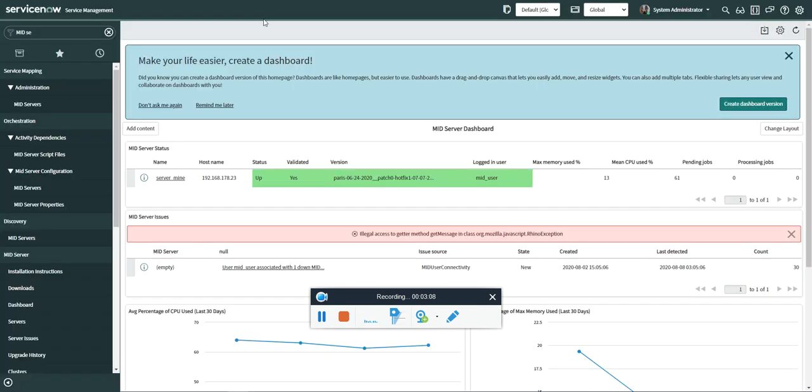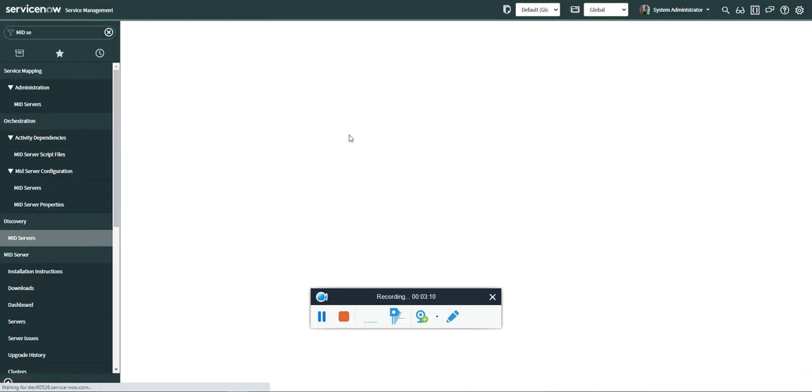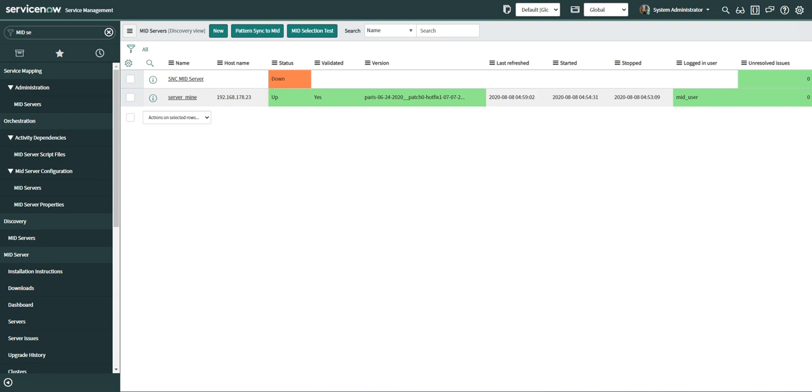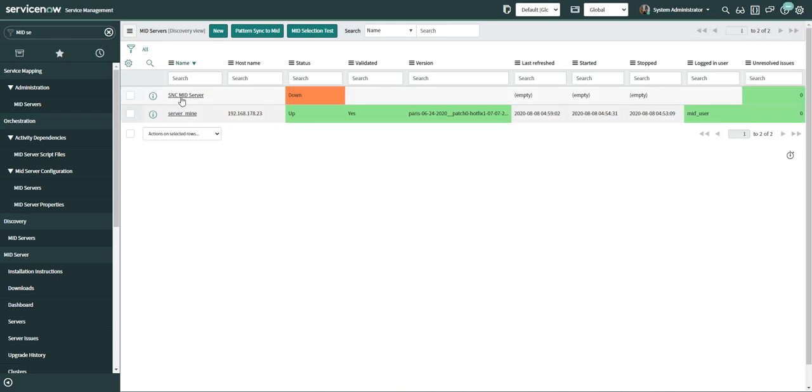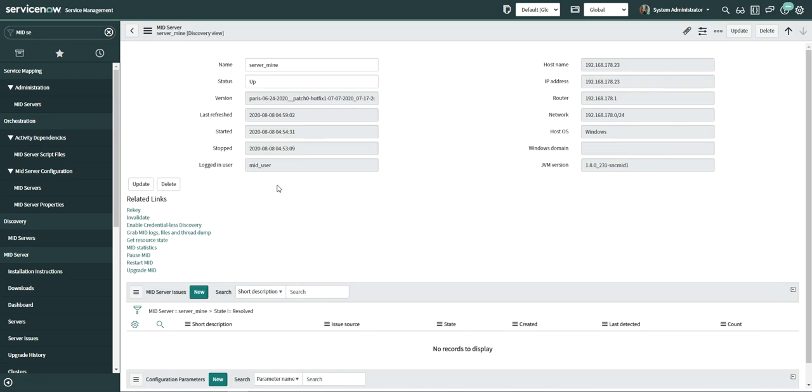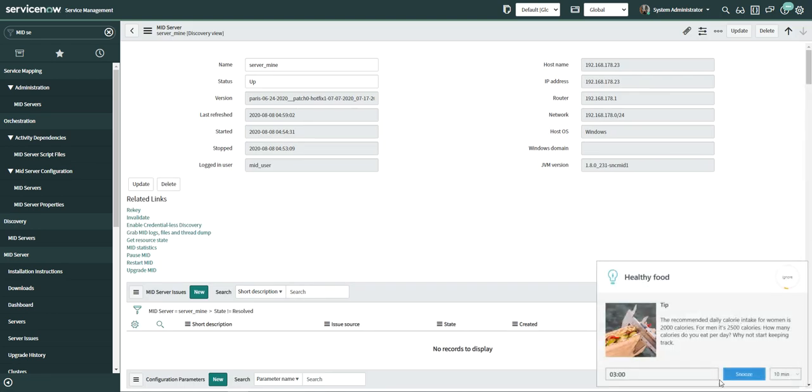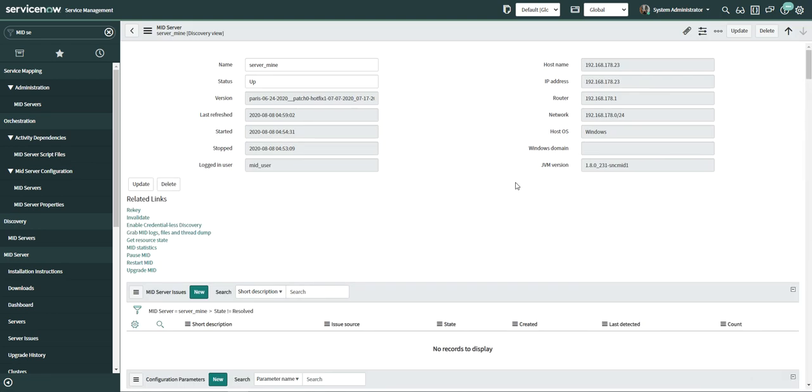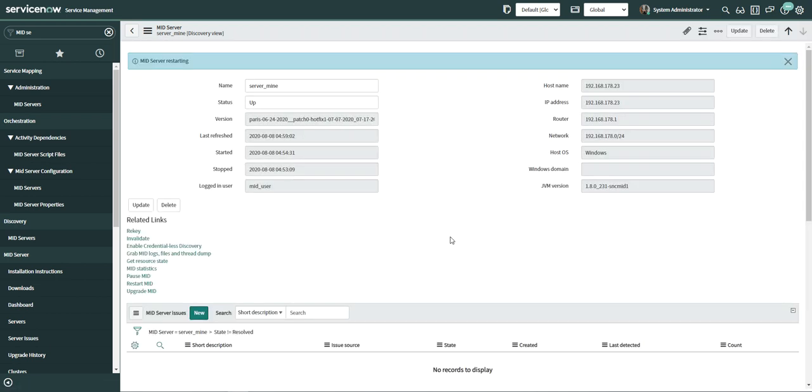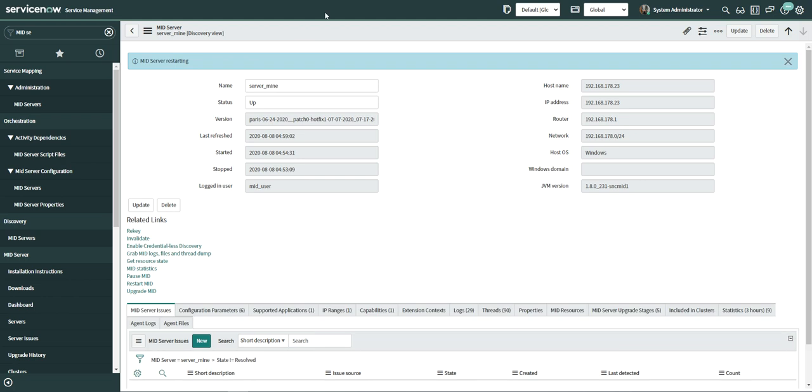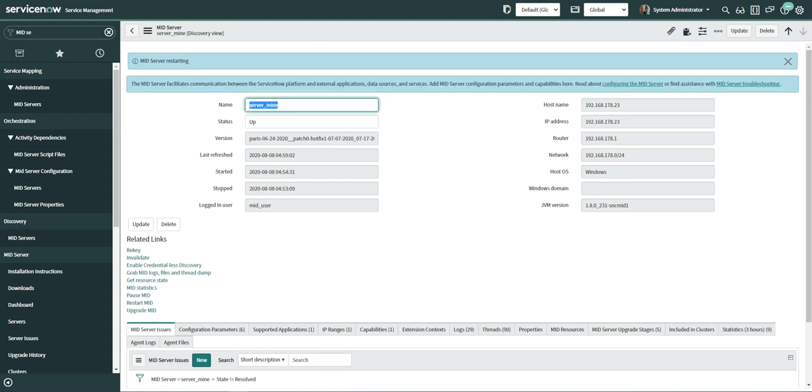So let's get started. I have a mid server with me. I have a couple of mid servers. One is our ServiceNow mid server, which is always down and this mid server, which is my mid server. What I'm going to do is just to show you guys, I'm going to take this server. I'm going to restart this server. As soon as I click restart, you will see the mid server is now restarting.